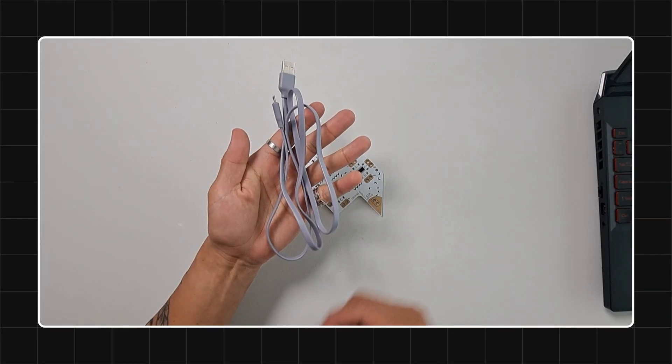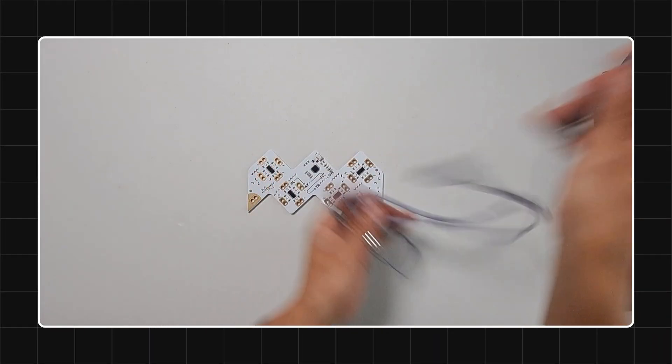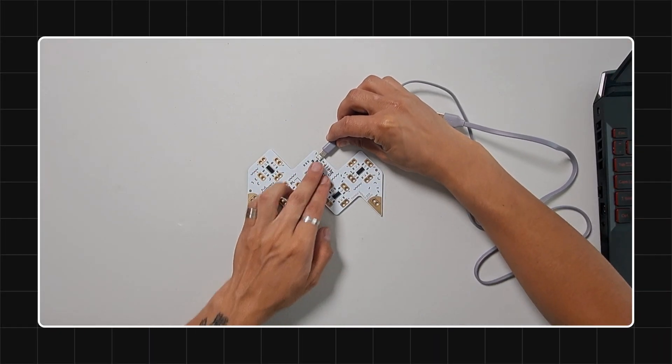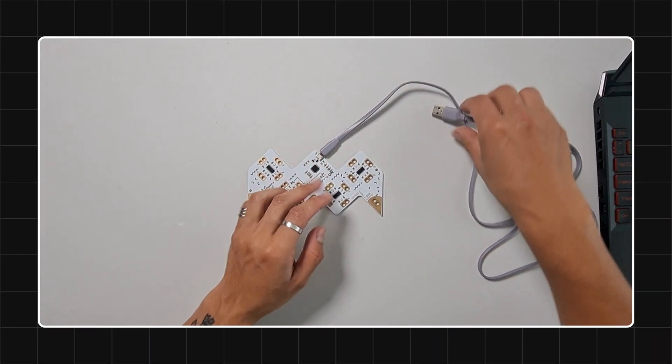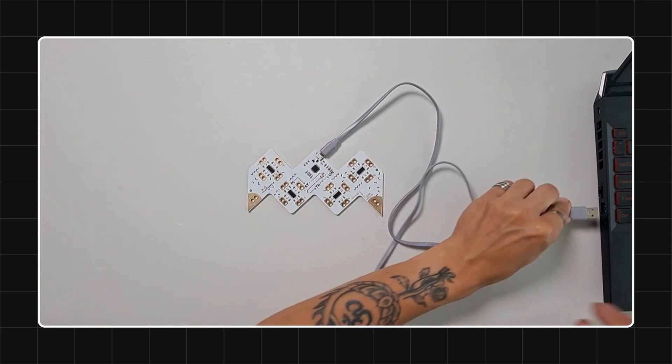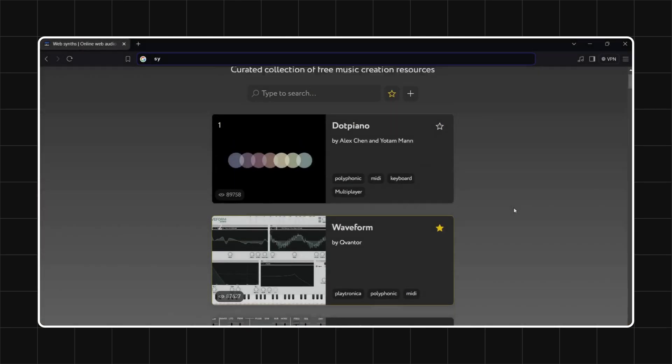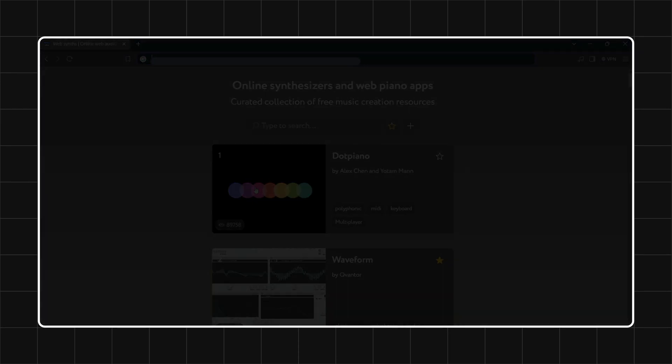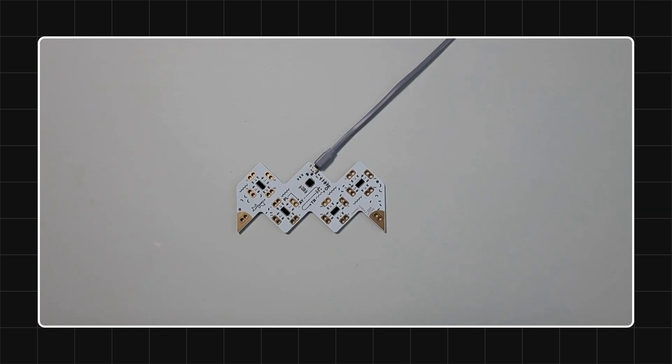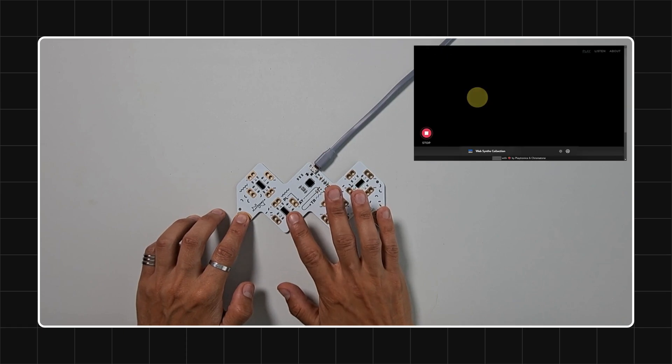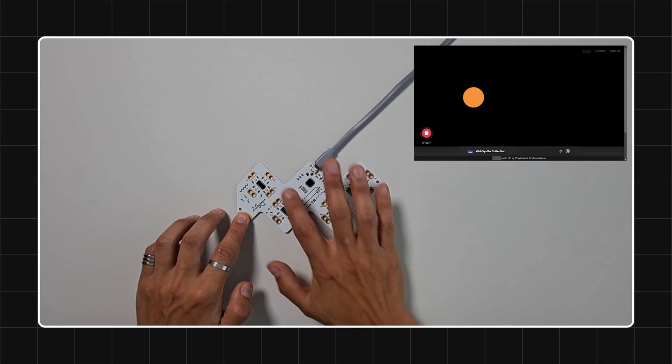Let me show you how easy it is to set up. Step 1: Connect Playtronica to your device using the provided USB cable. If your device doesn't have a standard USB port, use an adapter. Step 2: Open your browser and test the connection by visiting synth.playtronica.com. To test, hold one of the ground pins with any hand. There are two ground pins on the lower corners of the Playtronica device.